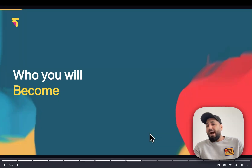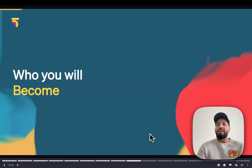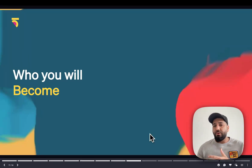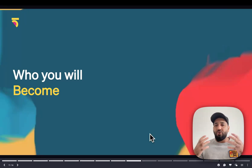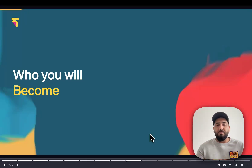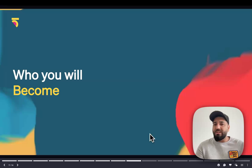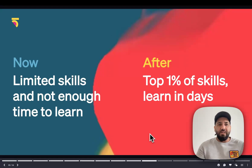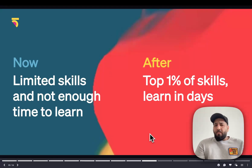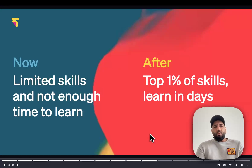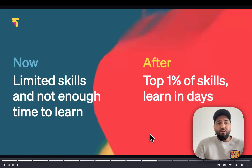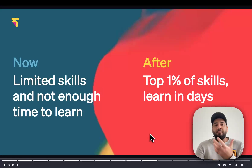So a bit more about who you will become. If you're coming into this, there are probably some assumptions I can make about what you might be feeling. You might feel that you have limited skills and not enough time to learn — maybe you've got a day job, maybe you've got kids, and you feel like you can't quite figure out how to start or where to start. You might even feel like you're already behind. The beautiful thing is you're absolutely not — hand on my heart.